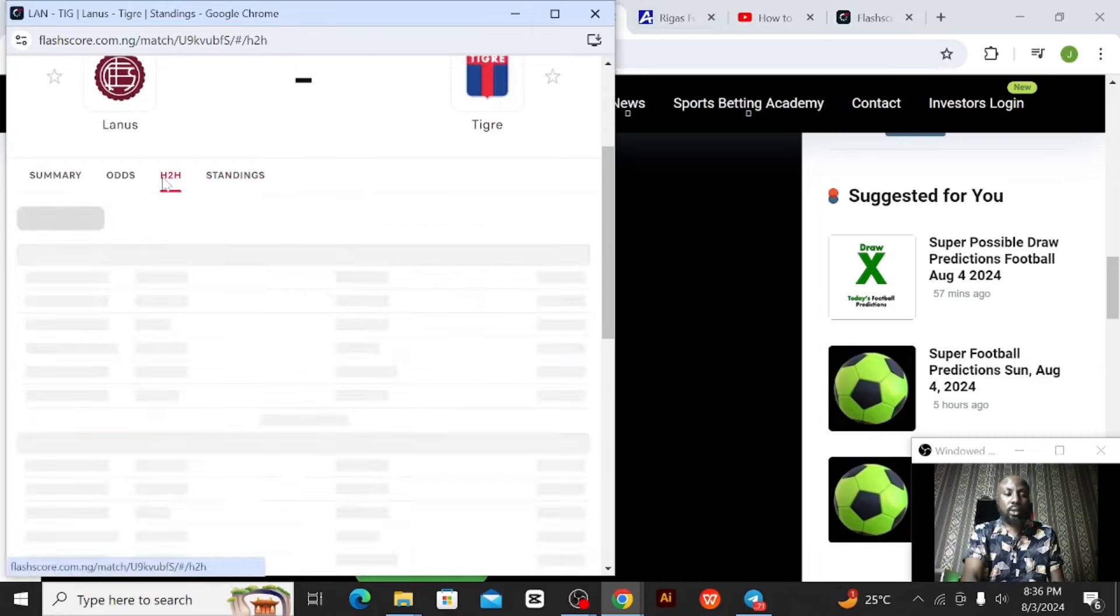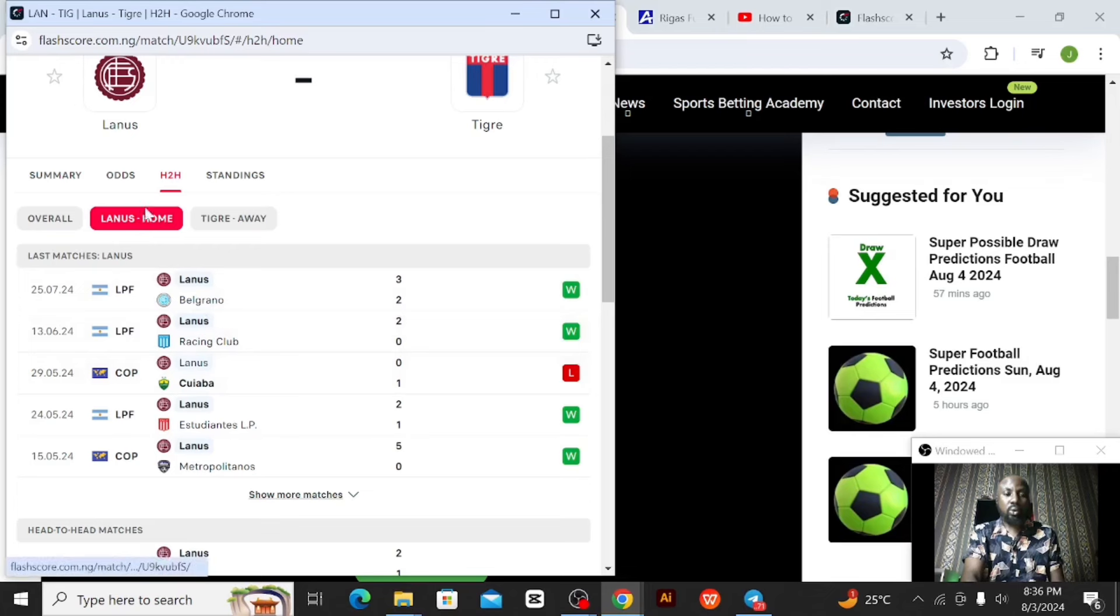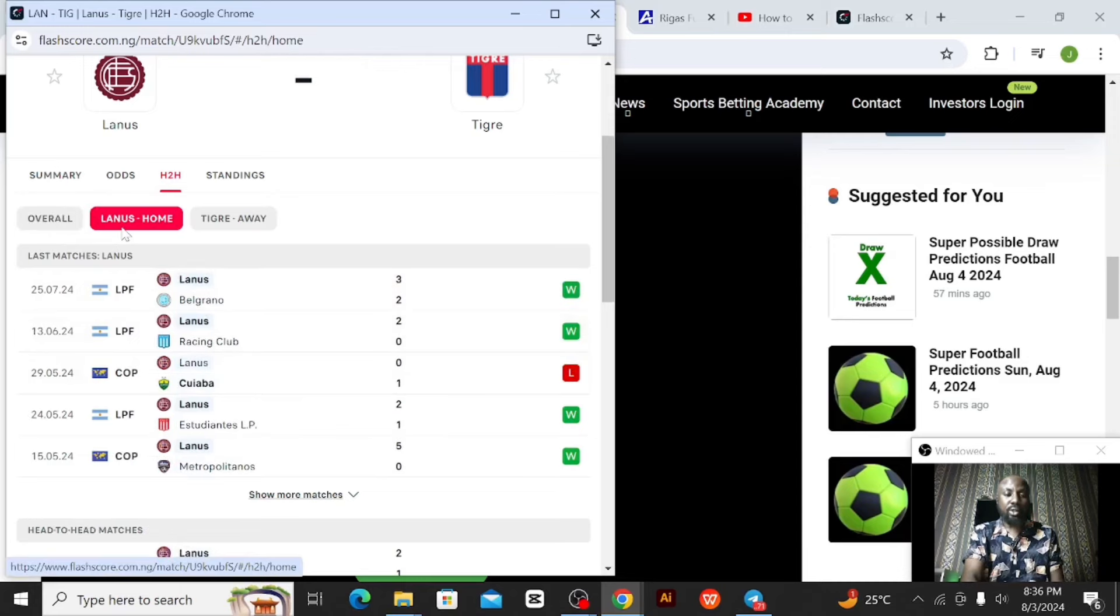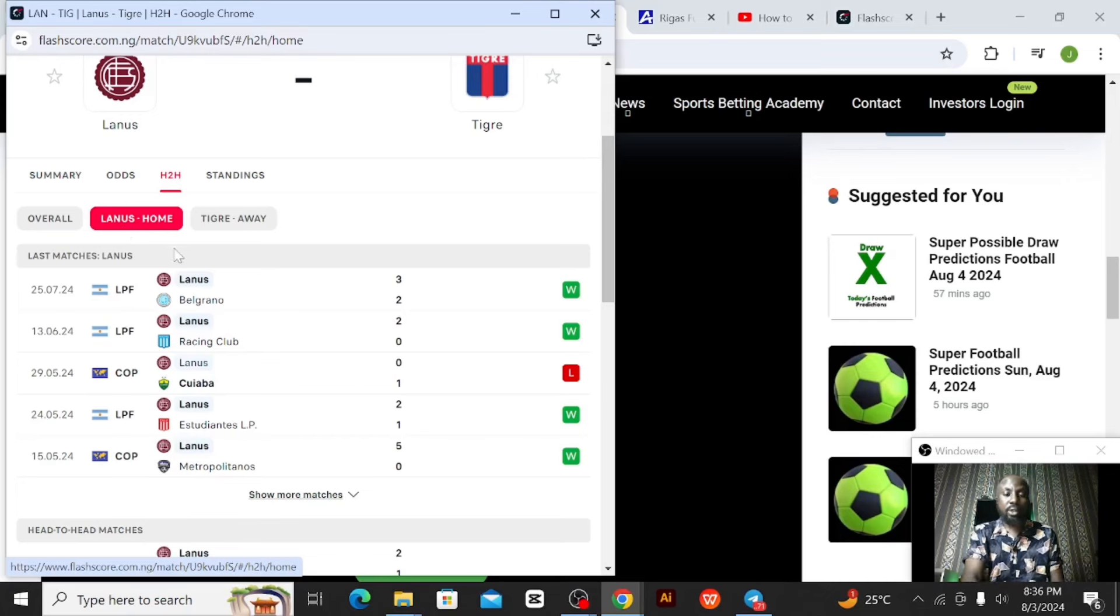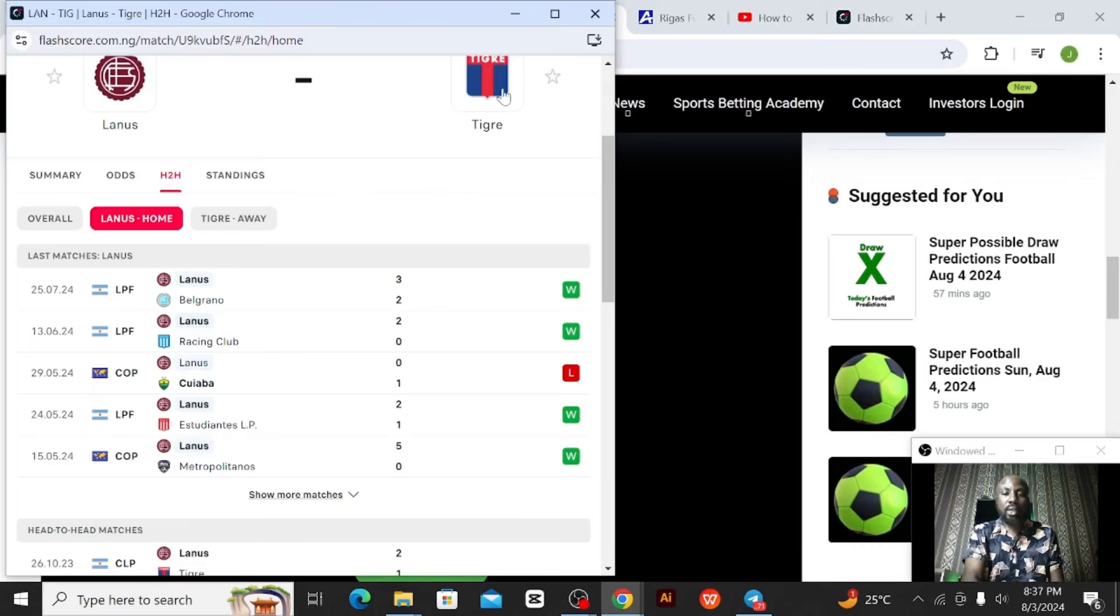I also checked out the head-to-head. Lanus at home, because Lanus is playing home, I'm interested in Lanus at home. So Lanus out of five games they lost just one, which means they are really strong on home soil. Their last game against Belgrano they scored three goals. Before that game they scored two goals. So that is how I came up with that prediction for Lanus to score over 0.5 goals. Actually I expect them to score at 1.22 odds.